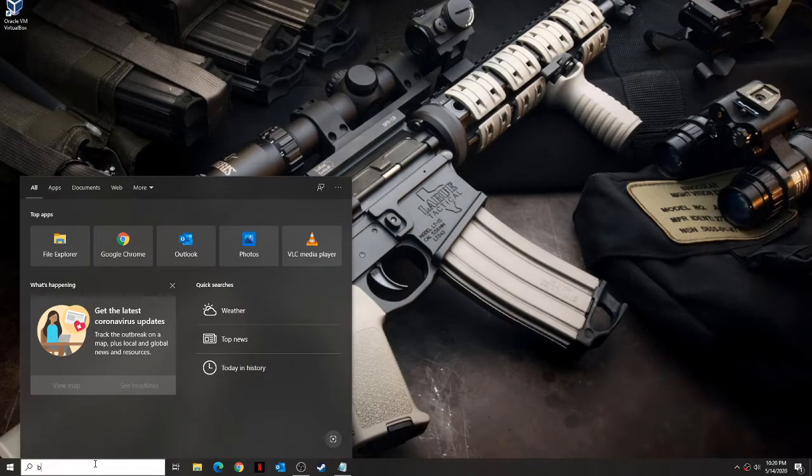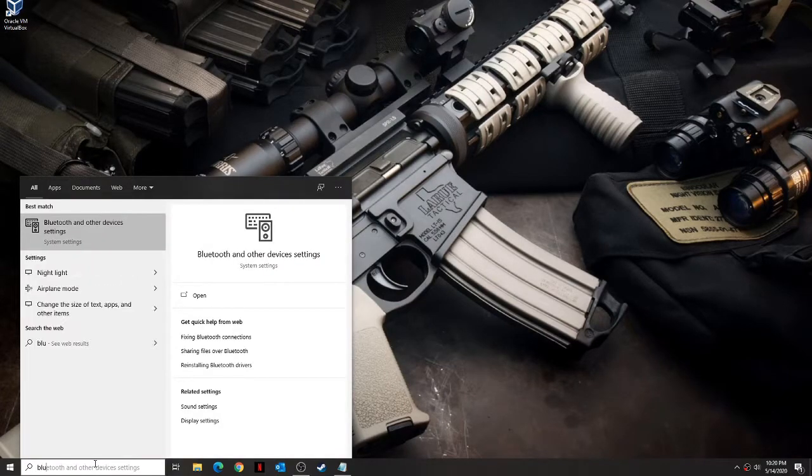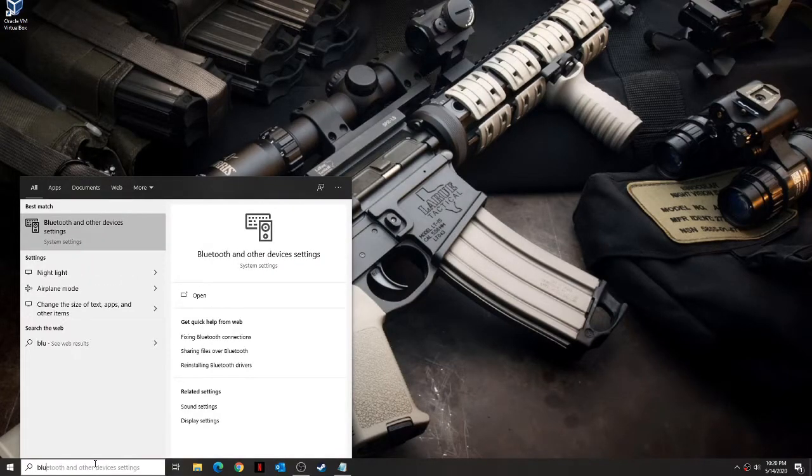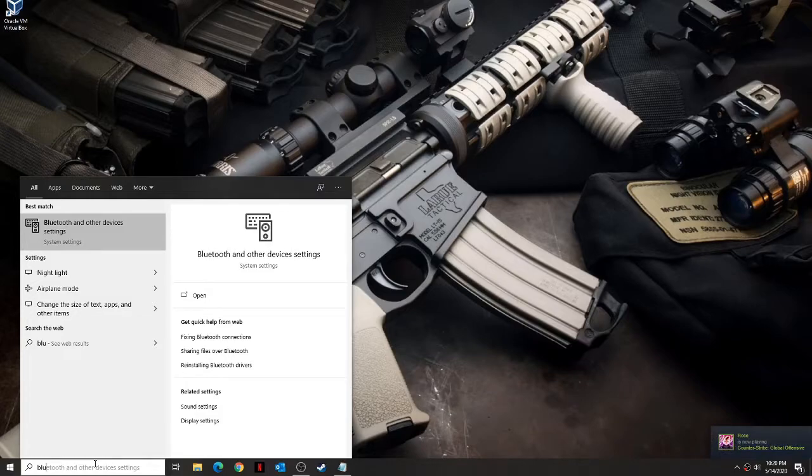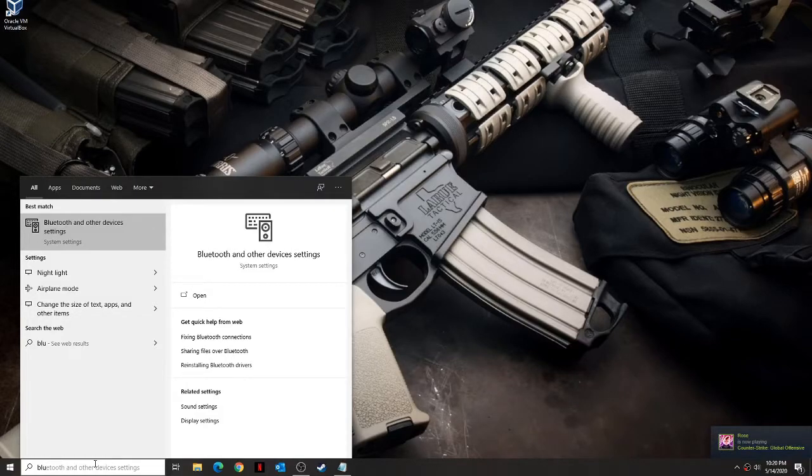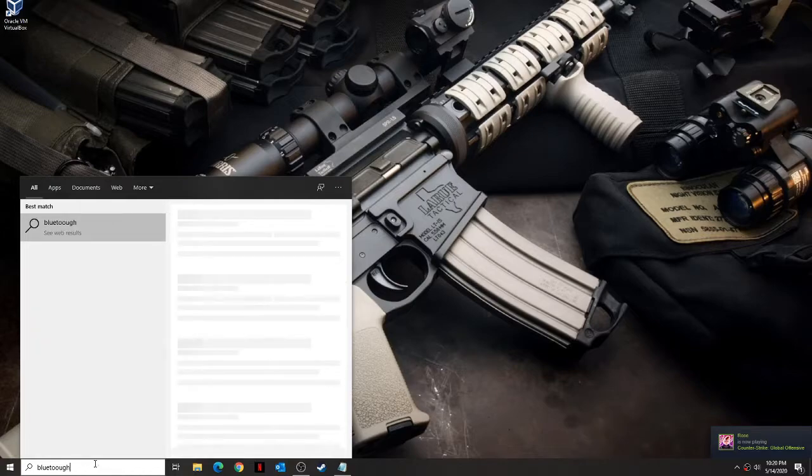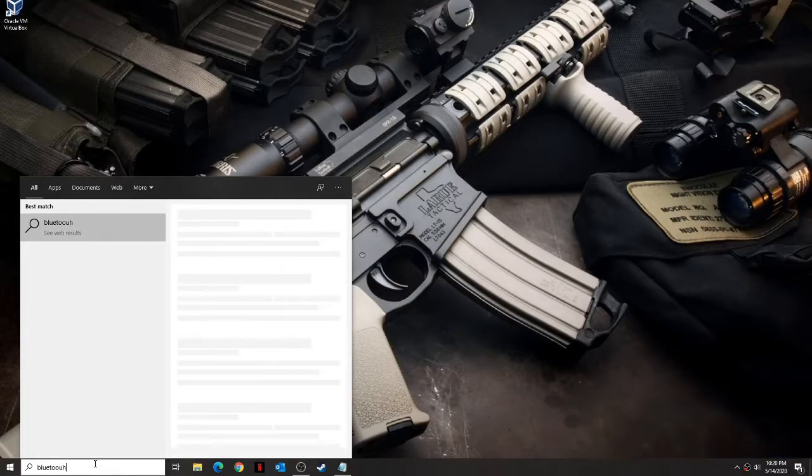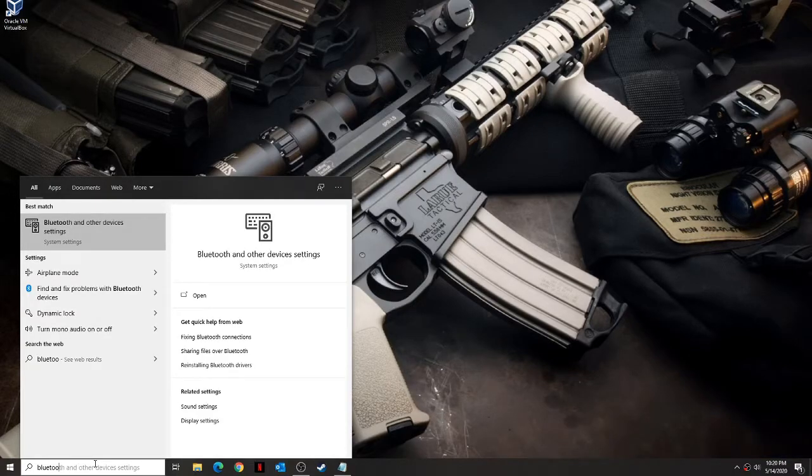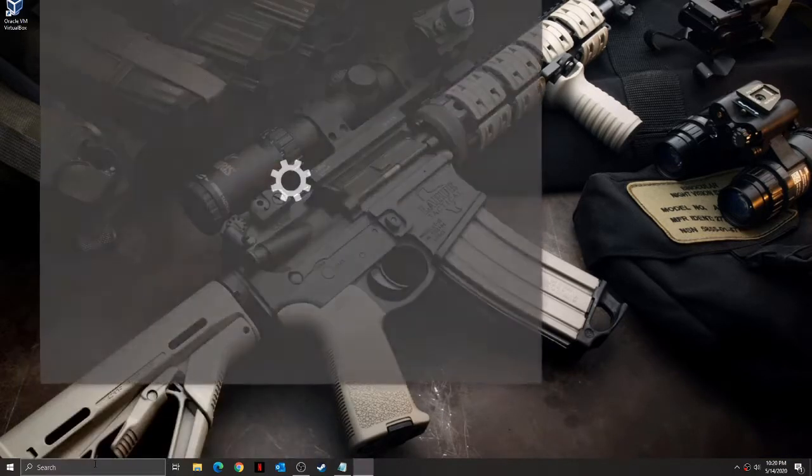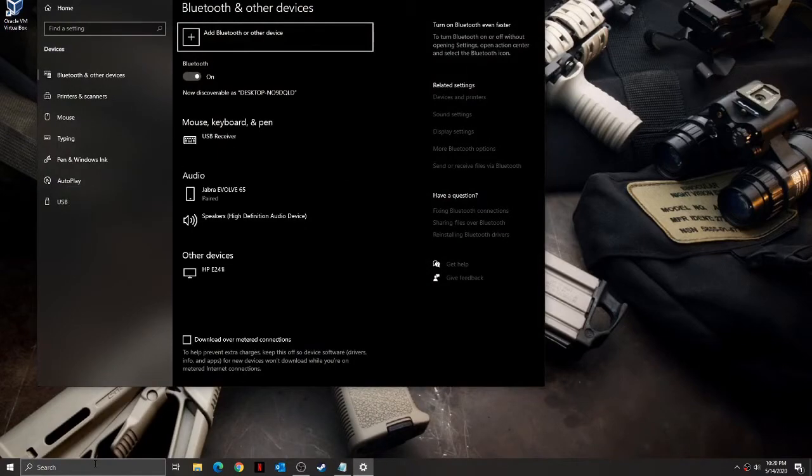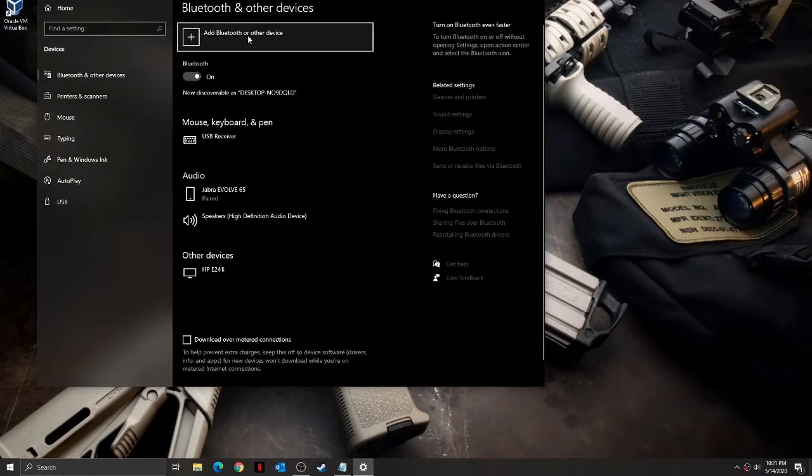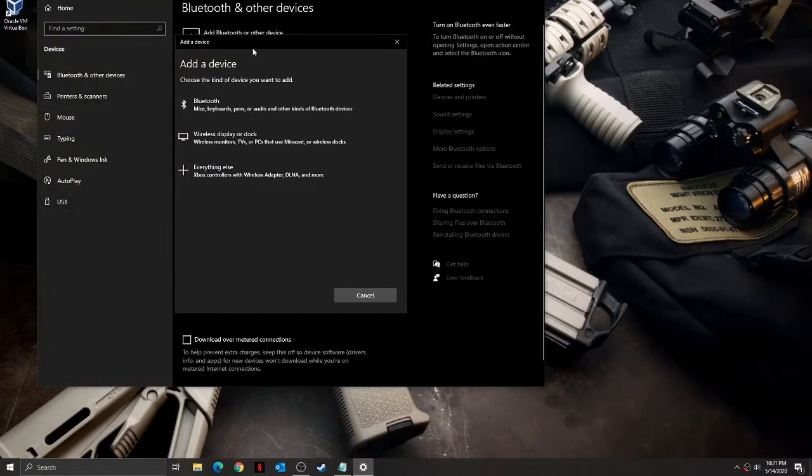First, go to the search bar on your laptop and type Bluetooth and other device and press enter. When the Bluetooth and other device window opens, click on add Bluetooth or other device from the top of the panel. Click on Bluetooth.